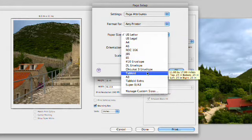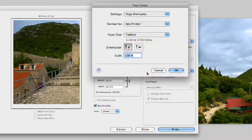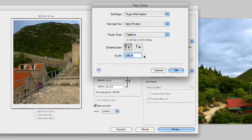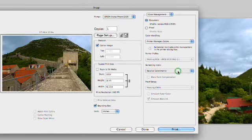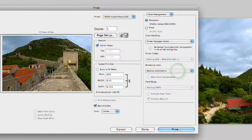which is an 11 by 17, and I'll specify a landscape orientation. Notice how the preview updates automatically, which is great.